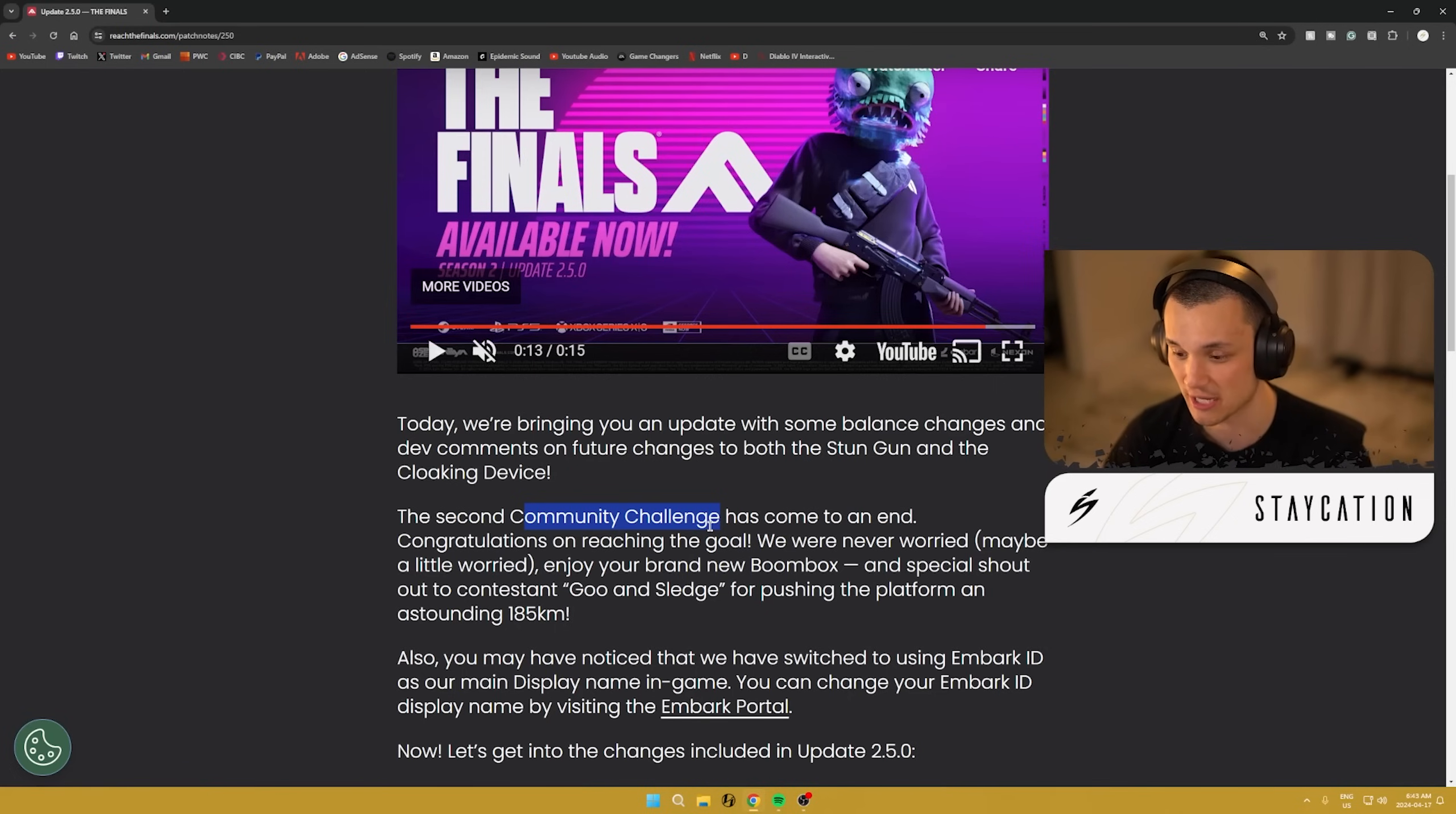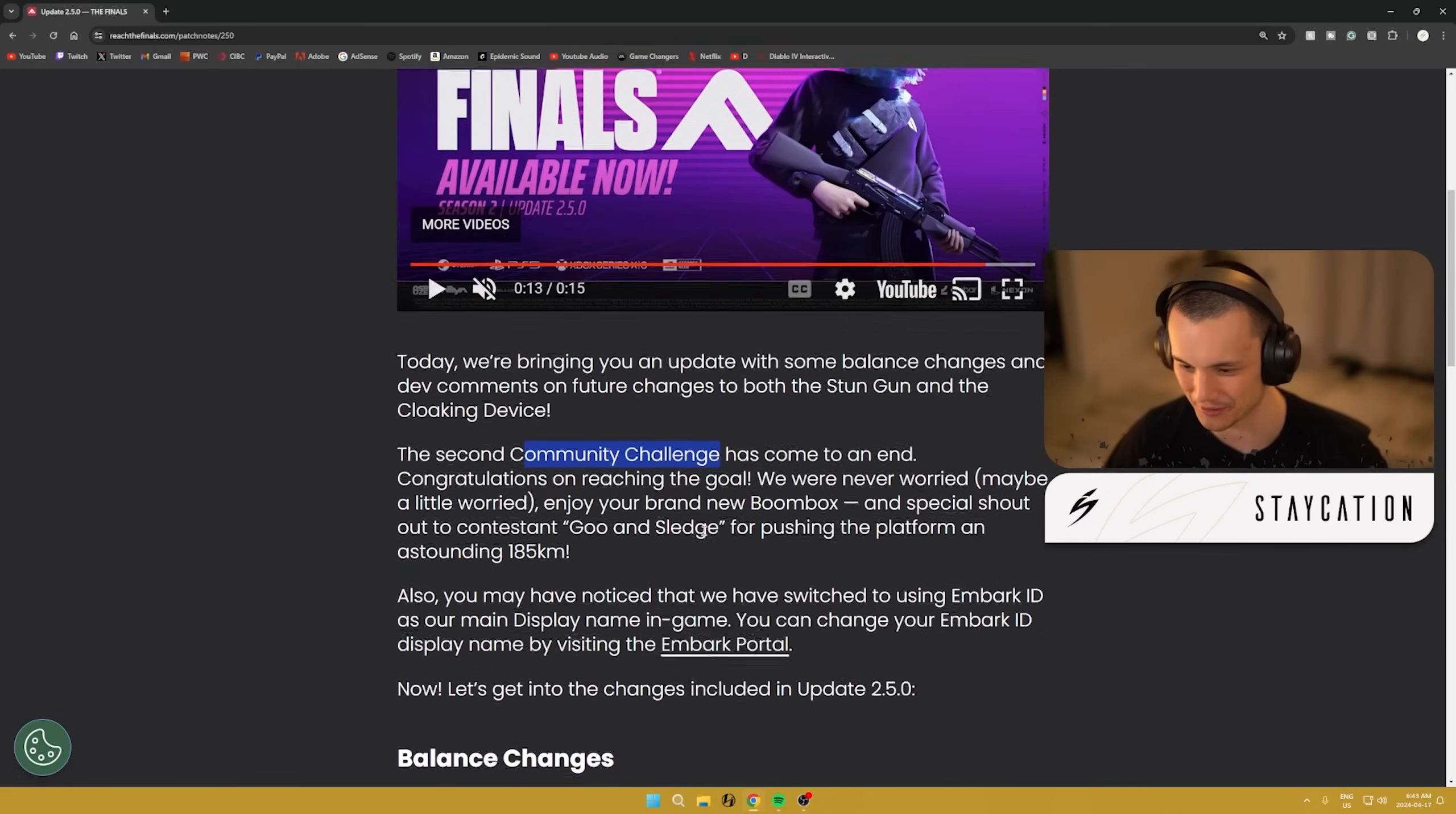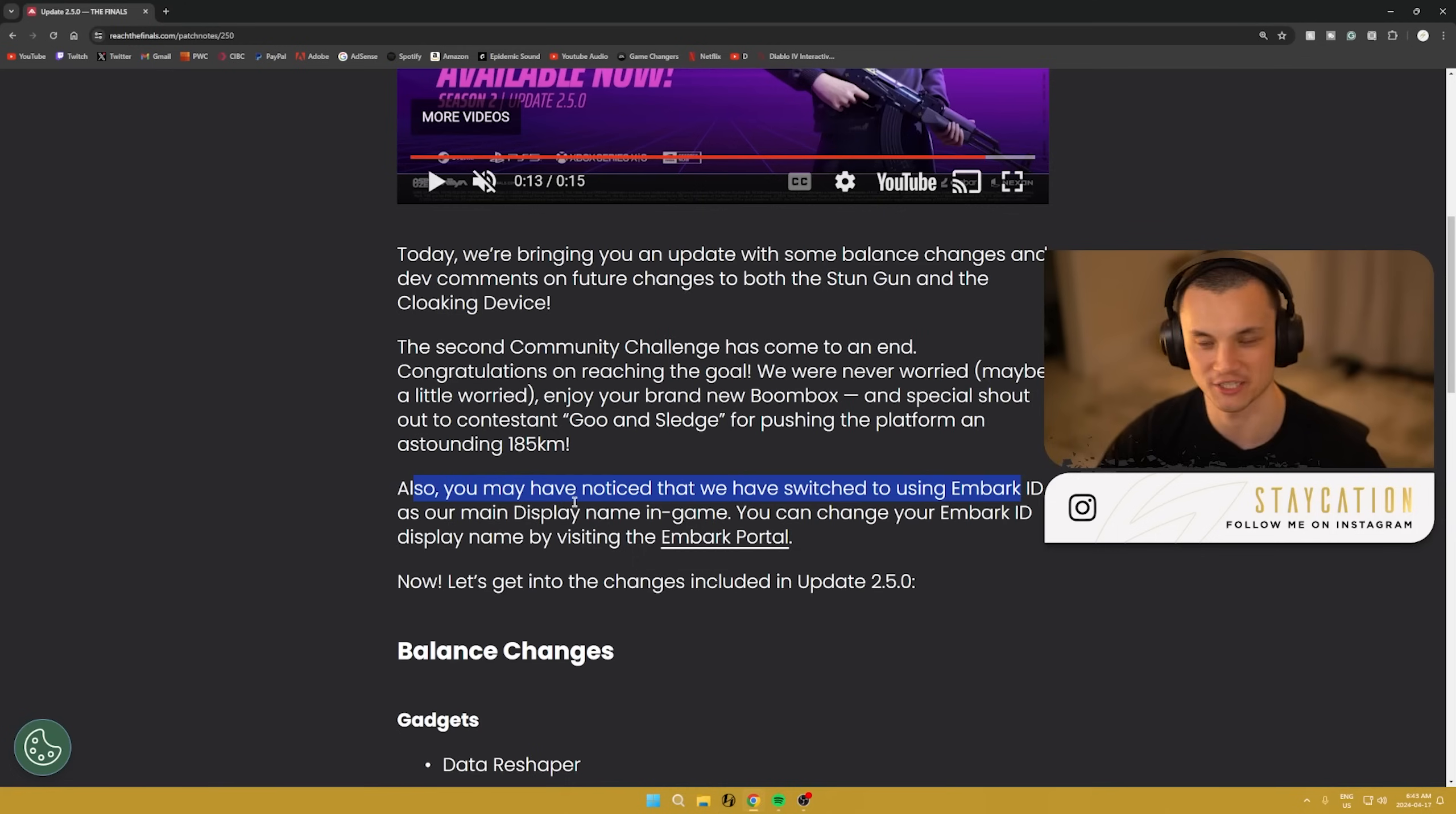Also the community challenge, which some people didn't even know we were doing, but we did hit the goal. So we've unlocked an anime themed boom box that you could carry on the back of your pants. That's a big W. You also may have noticed that the IDs have officially all been switched over to Embark IDs. Mine still says Staycation because I changed my Embark ID.